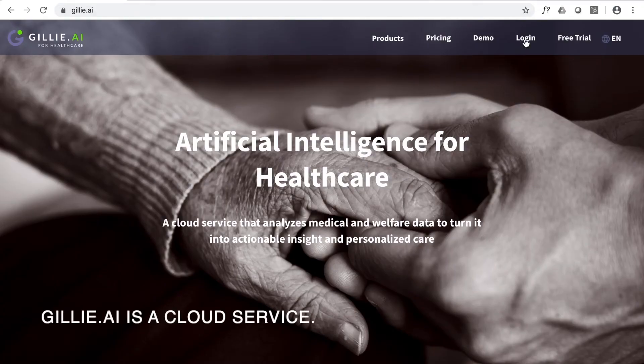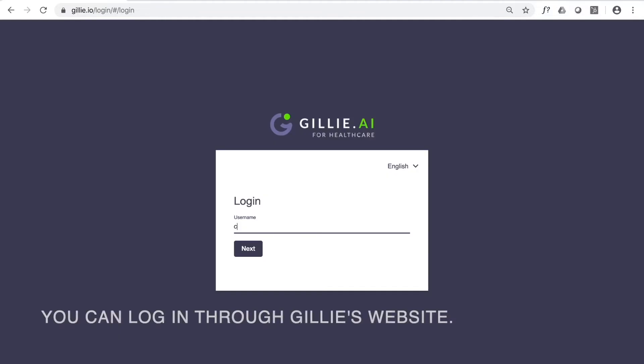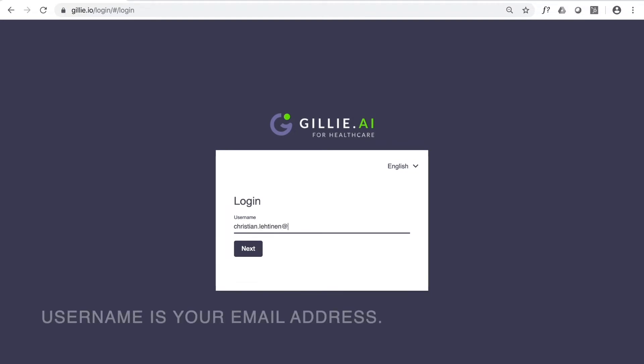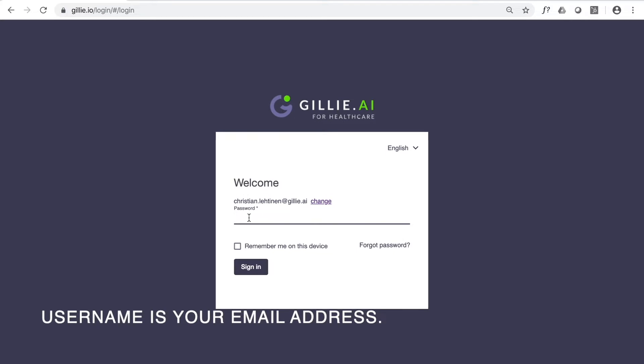Ghillie AI is a cloud service. You can log in through Ghillie's website. Your username is your email address.